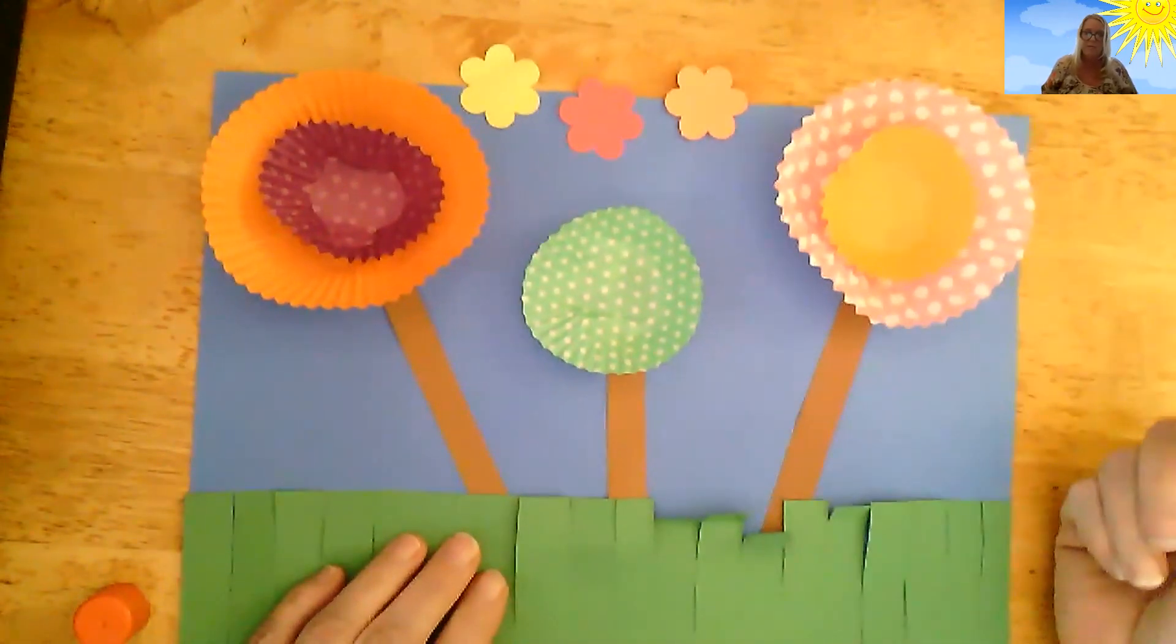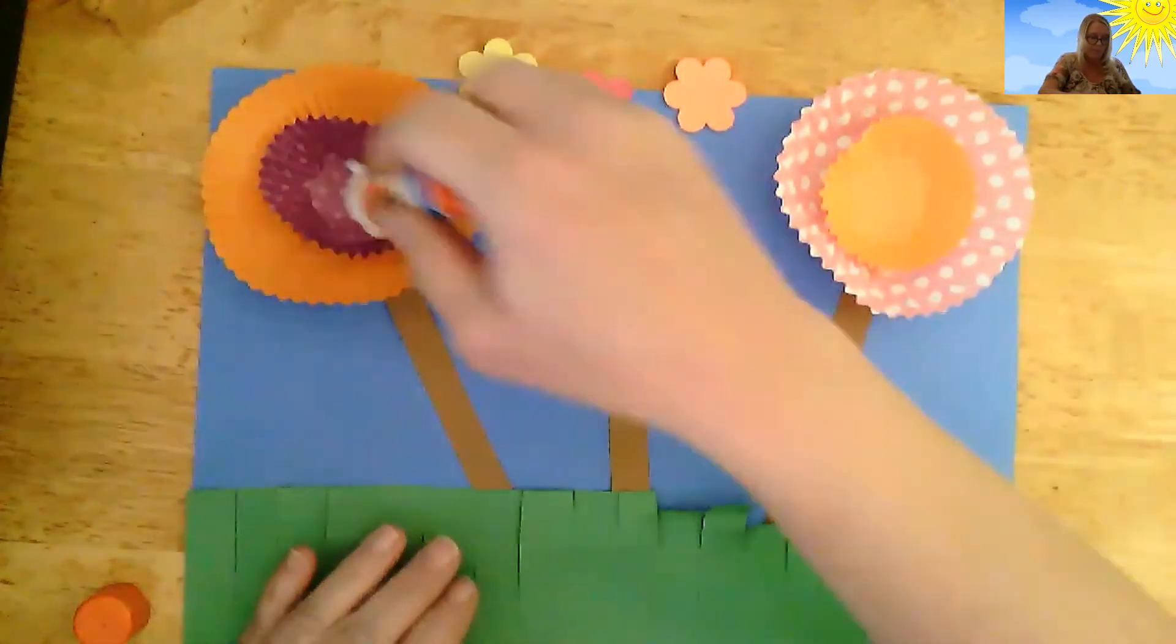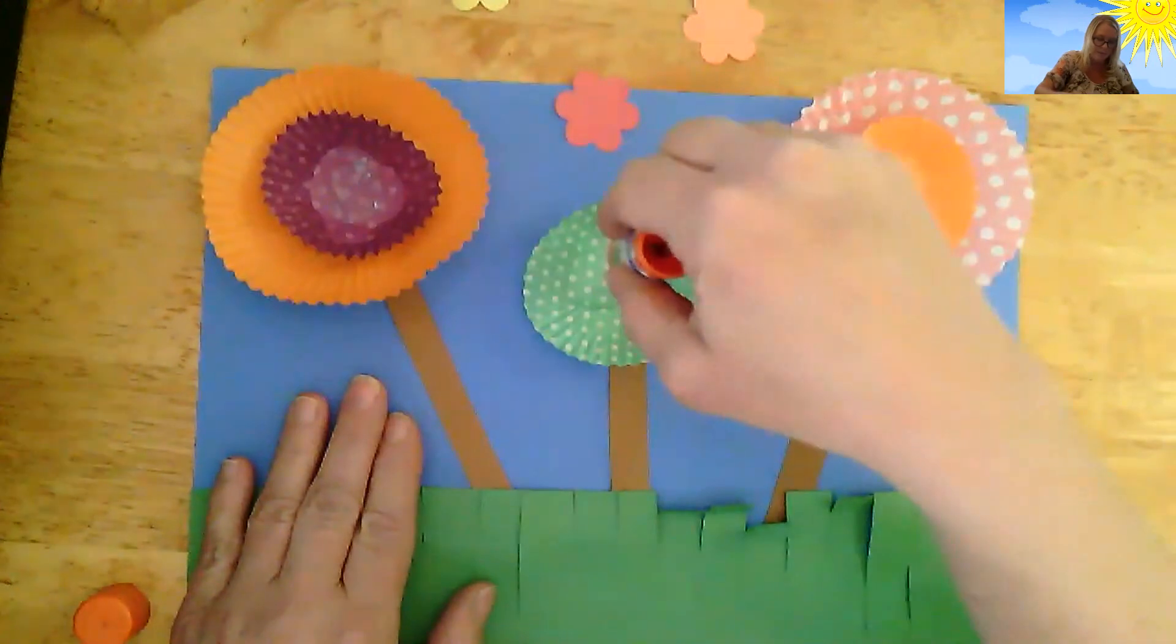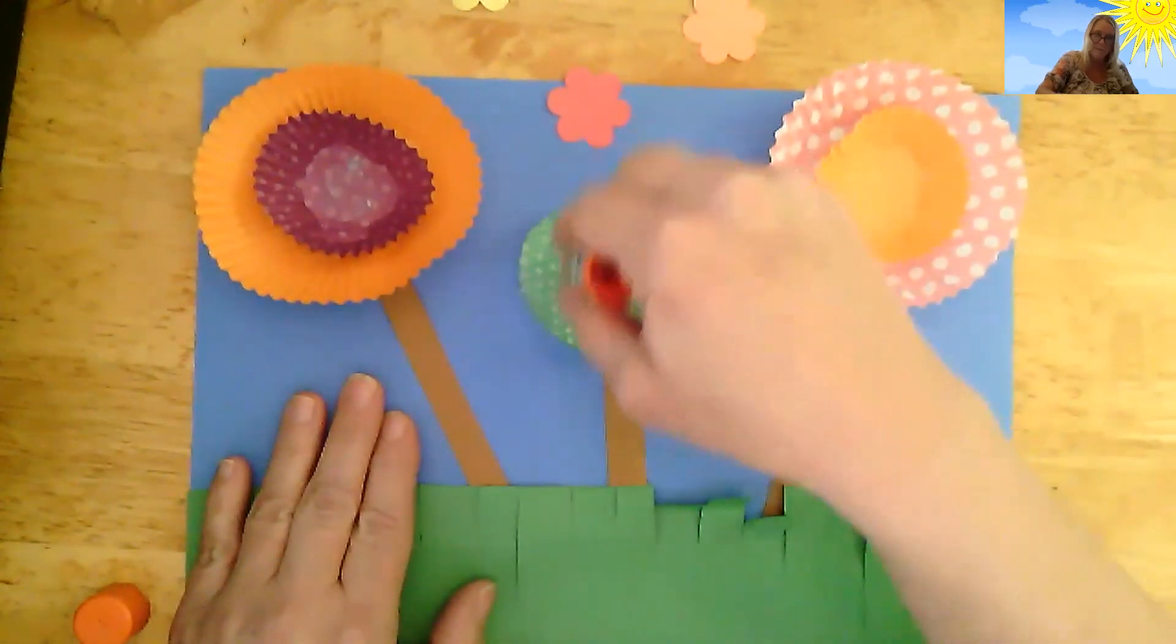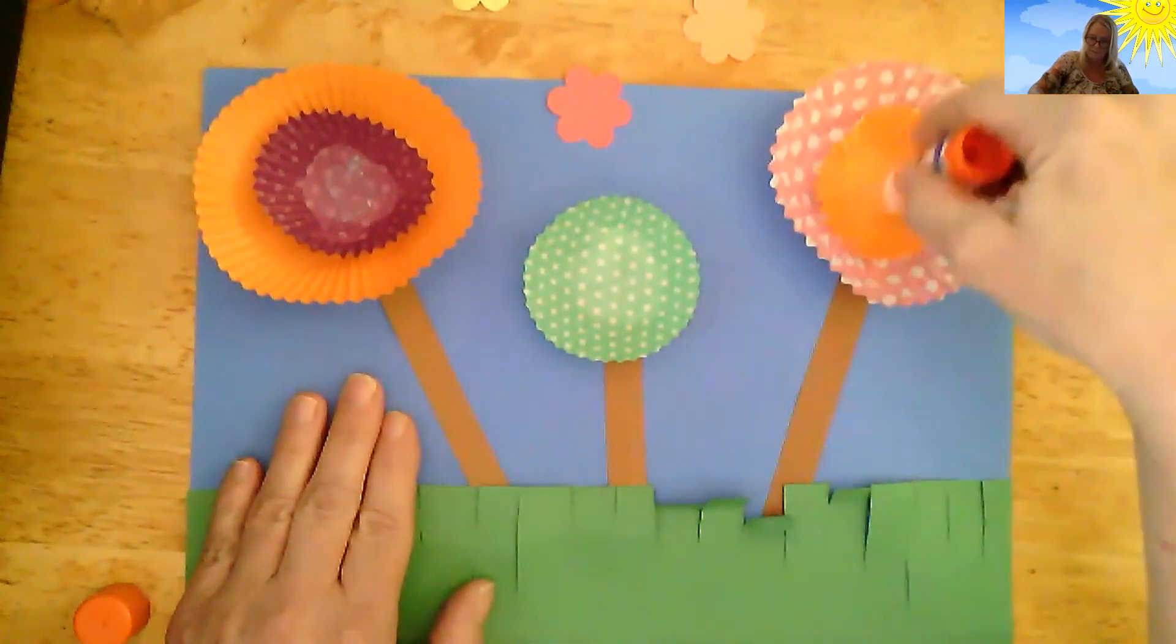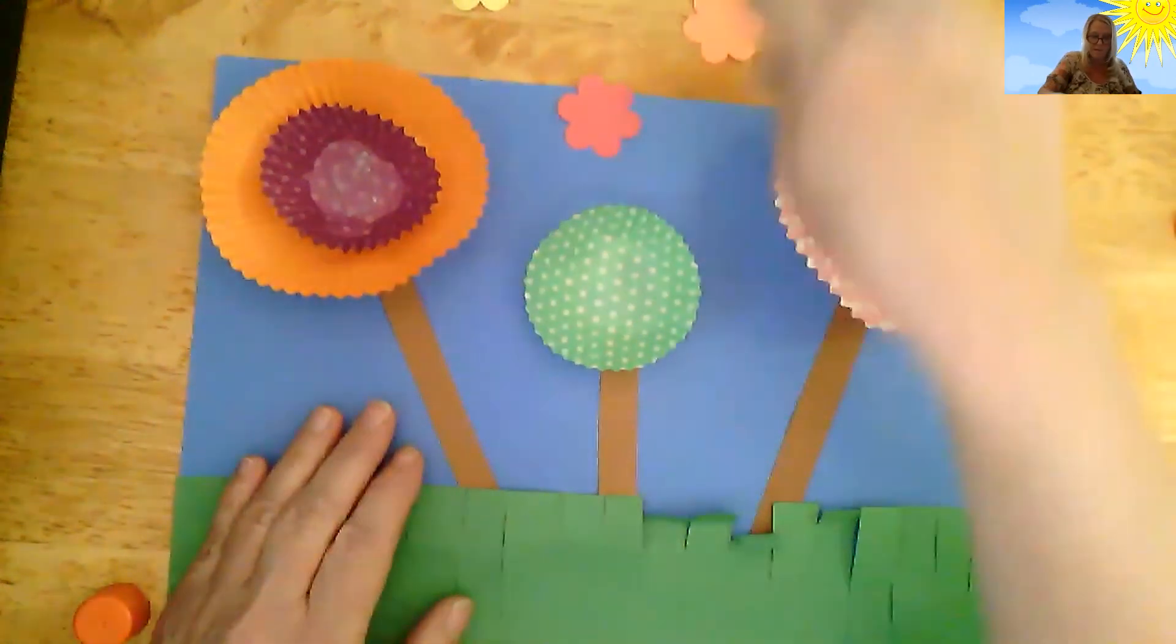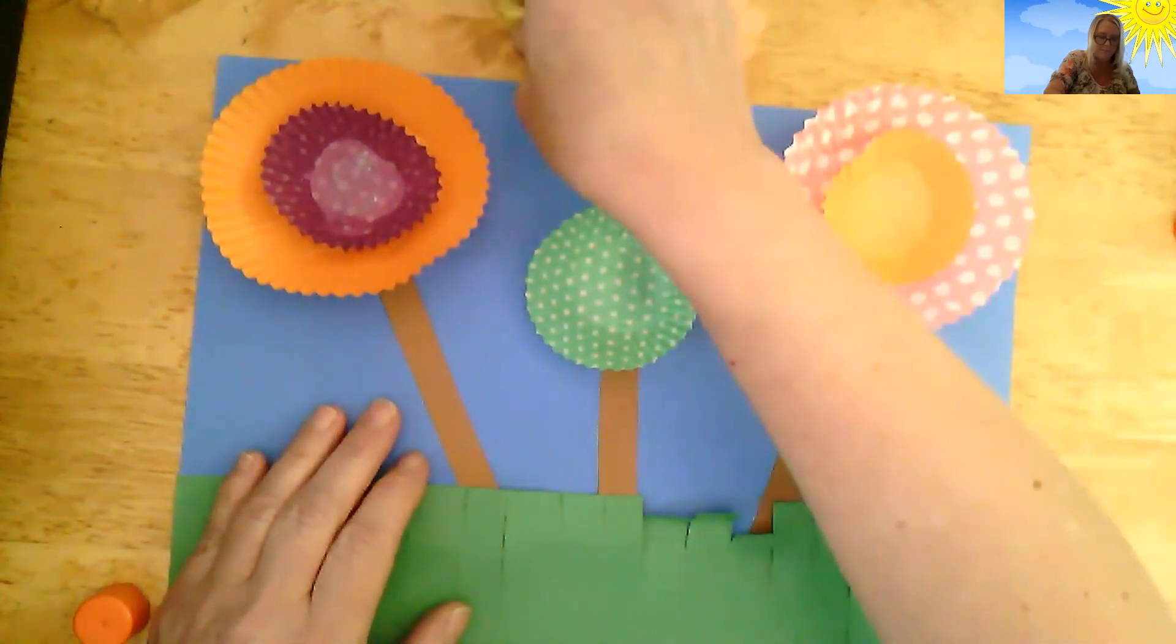So, what you need to do is put glue in the middle of each flower and stick this in the middle. Kind of cute.